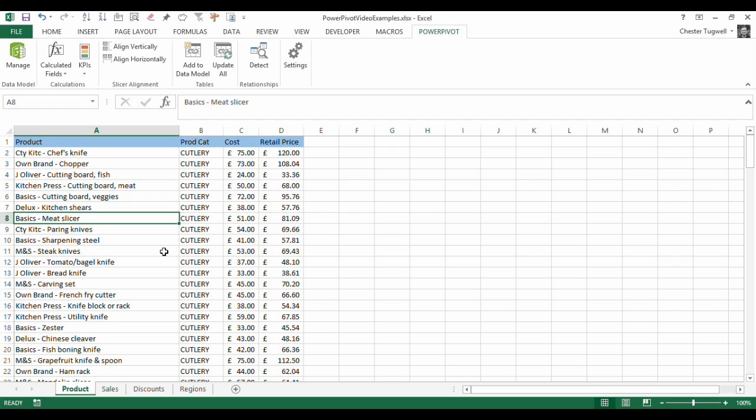Now, the first thing you're going to need to do is to convert each of these ranges into a table. The PowerPivot application would do that automatically for you, but you're better doing it manually because you can give each of the tables a meaningful name, which will be really helpful when you come to manipulating the data later on.